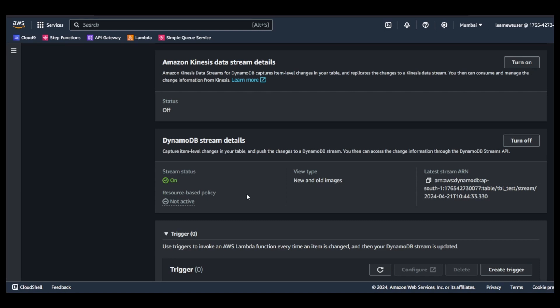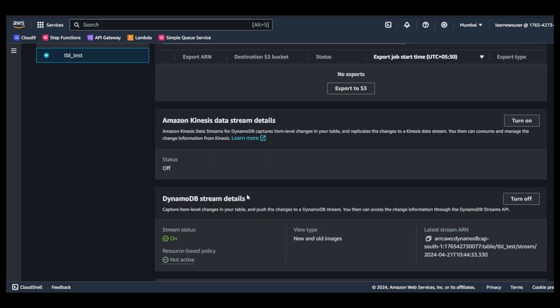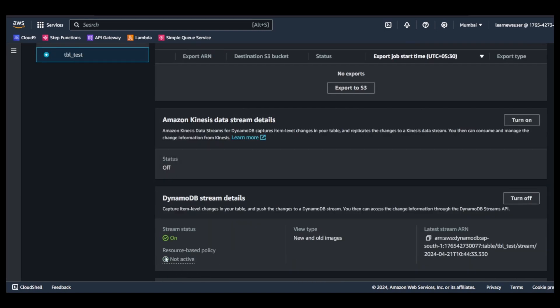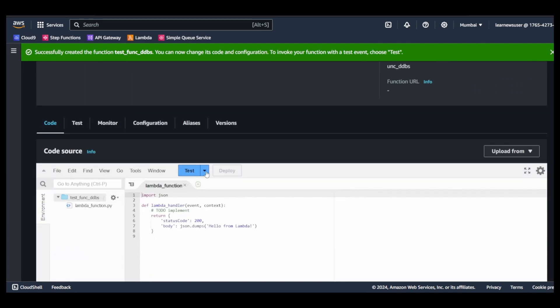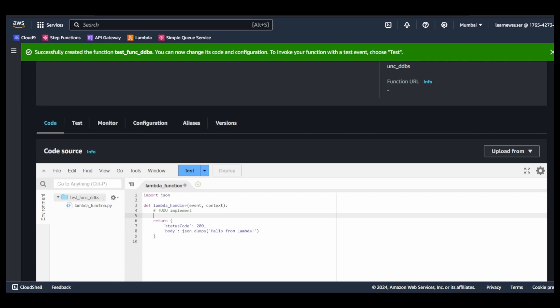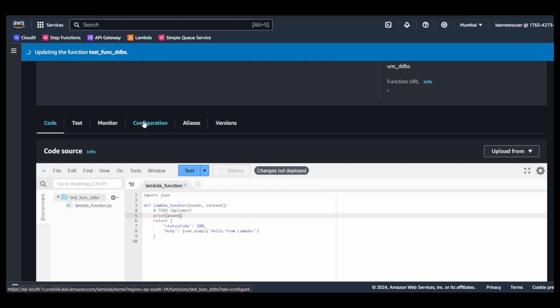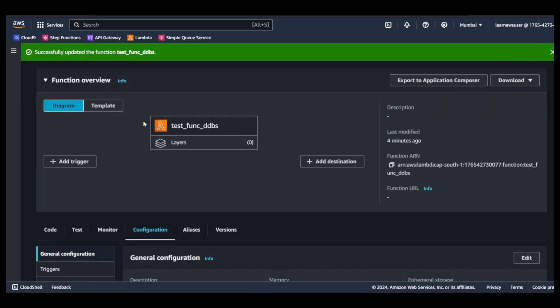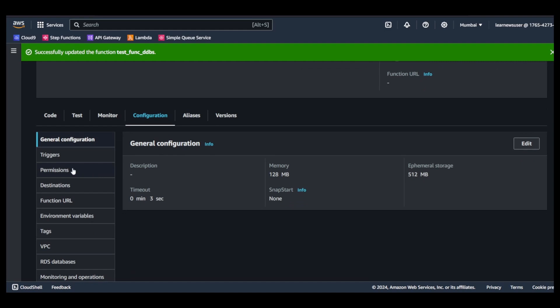I will go back to my lambda function again. My function is created and here I will simply add a print statement to print the event. I will deploy it.